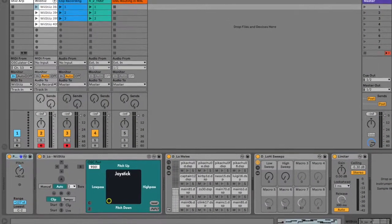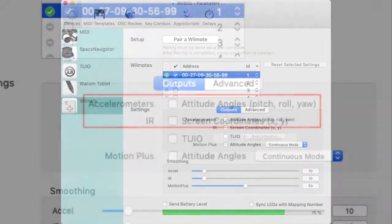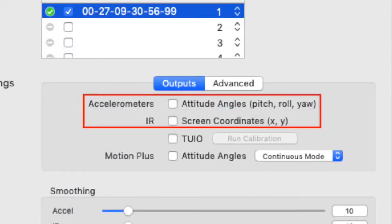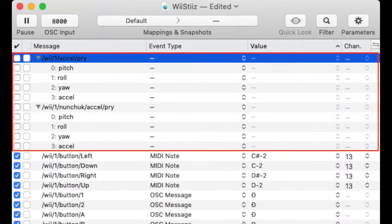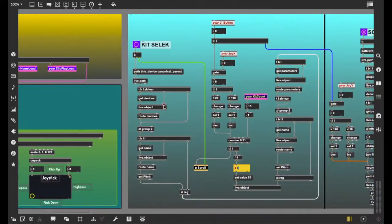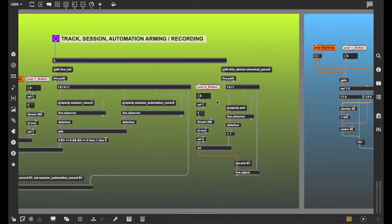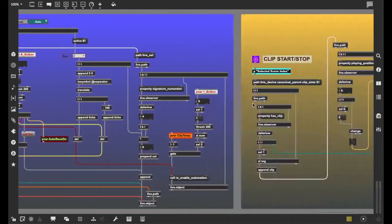This project is a work in progress and a use for the accelerometer and infrared data has yet to be determined. The patch itself is fairly well organized, legible, and labeled. We encourage you to modify this device to suit your tastes.